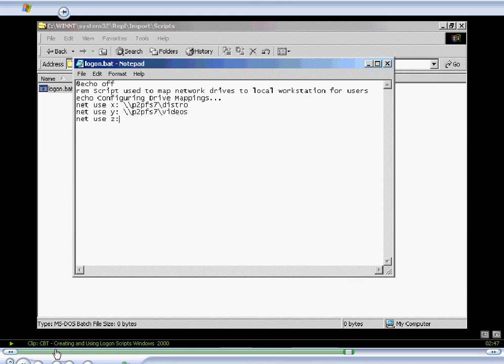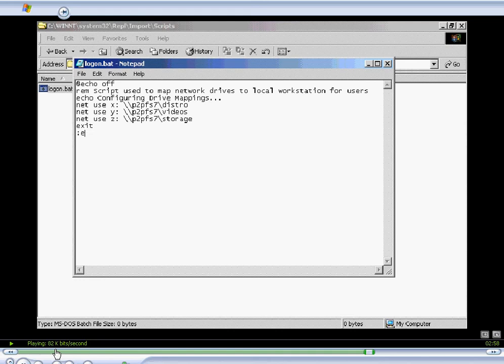And we'll map our last drive, NetUse Drive Z, to P2P FS7 storage. We'll exit, then say end.